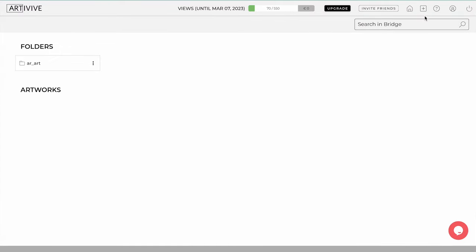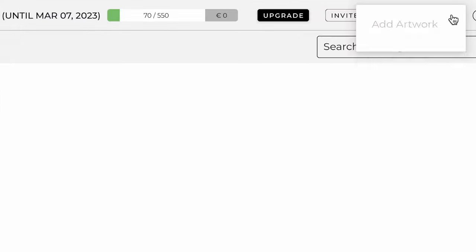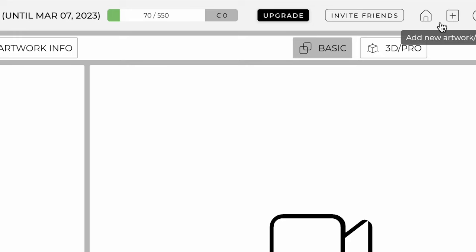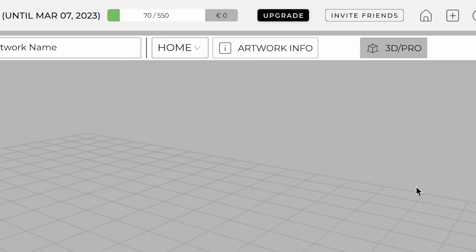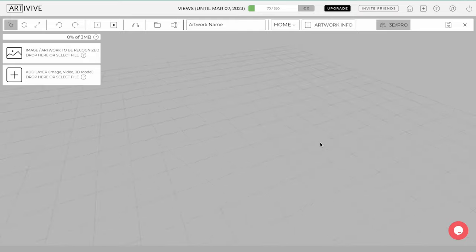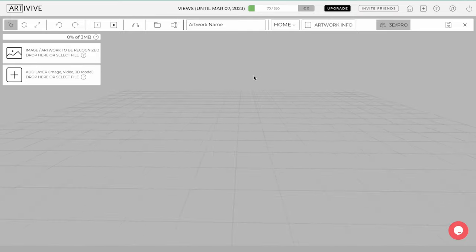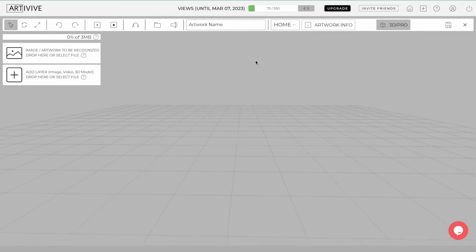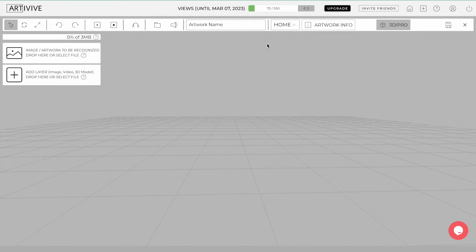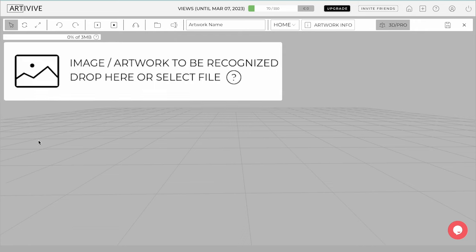Bridge also offers a 3D Pro mode for more advanced users. To use it, click Add Artwork and then change it to the 3D Pro mode. With the 3D Pro mode, you can create your artwork with more precision by using multiple 3D models and layers of images, videos, and more.